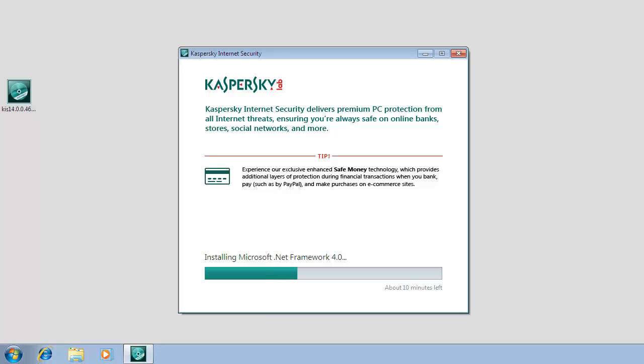During removal of incompatible software, the system reboots. After reboot, installation of Kaspersky Internet Security 2014 continues automatically.